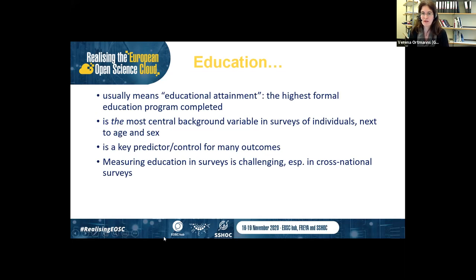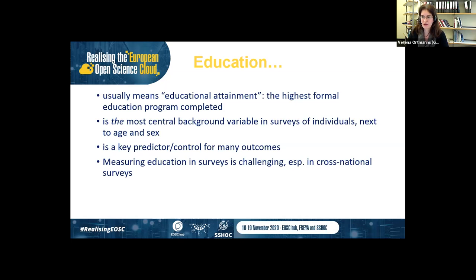Starting with background: in social sciences, when we speak about education, we usually refer to educational attainment — the highest formal educational program respondents have completed. Next to age and sex, education is one of the most central background variables in surveys. It's a key predictor and control for many other outcomes, used for measuring social status, human capital, and social capital. Education is also often used as a proxy variable, for instance for cognitive skills. But measuring education, especially in cross-national surveys, is quite challenging.